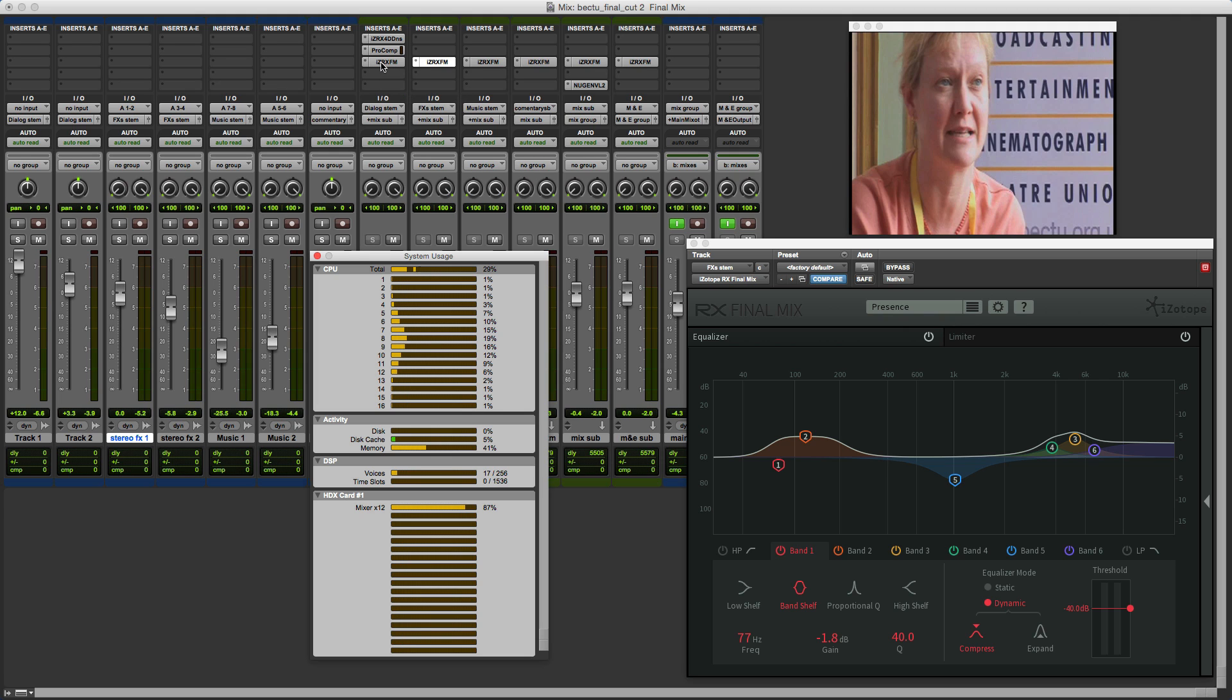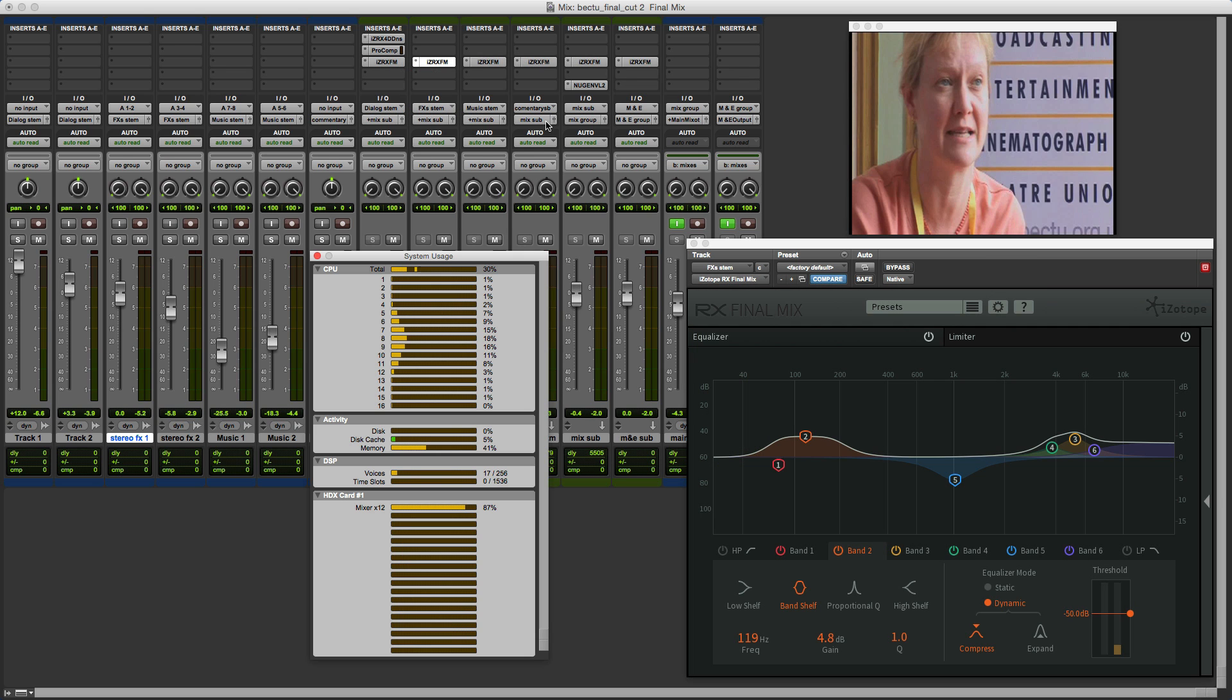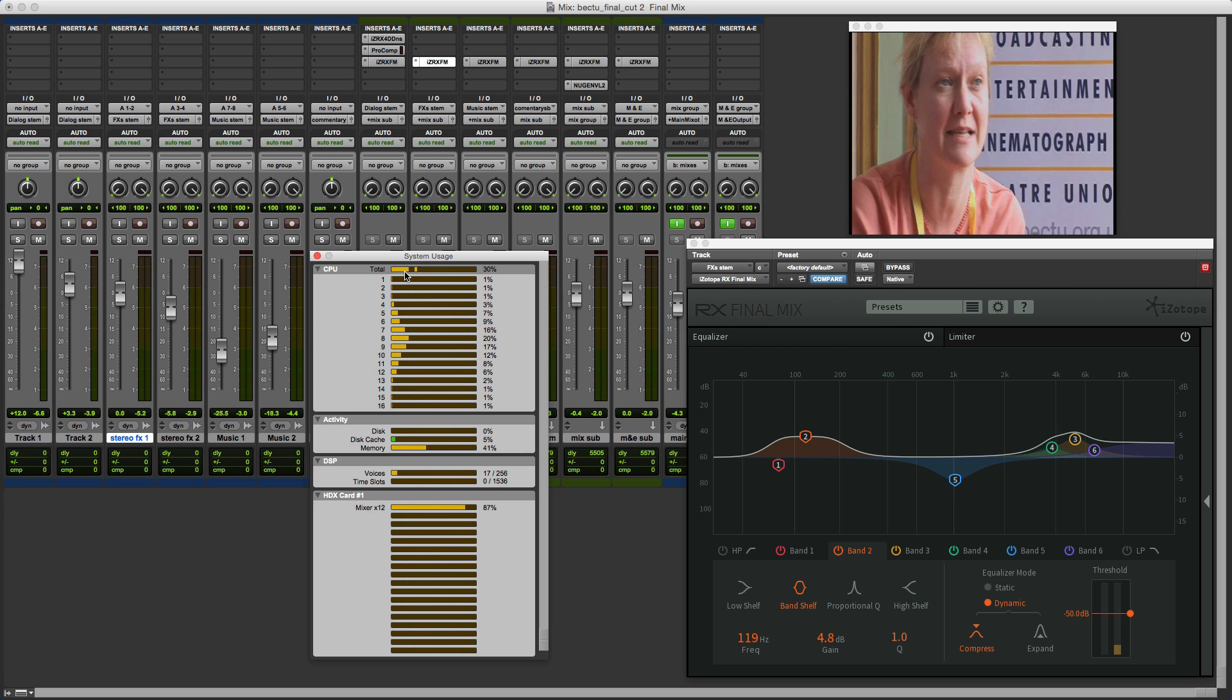Now let's see what happens when I make these instances inactive. So you can see now that we're down to around 18%. So let's just put those back in again. And back it up comes to around 33 percent. So even removing the six instances of RX Final Mix there's been a relatively small reduction in the amount of CPU usage. Clearly the enhancements they've been able to introduce have been effective.